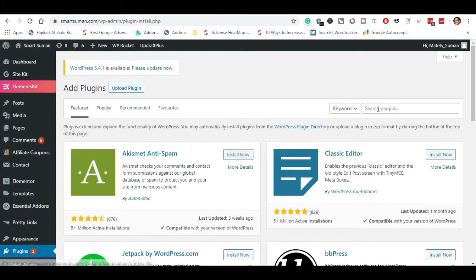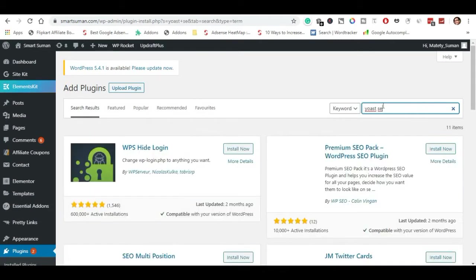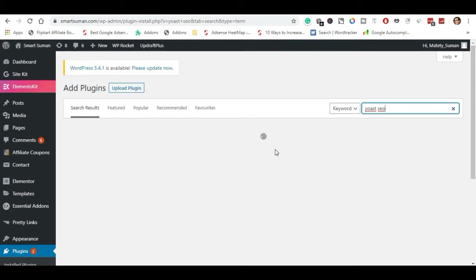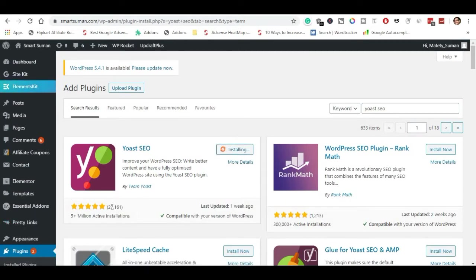There is a free version and a premium version. The free version is almost enough. Search for Yoast SEO — it has 5 million active installations and 2700 five-star ratings. The plugin is compatible with the WordPress theme. Click install and activate.